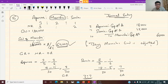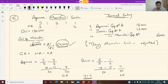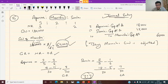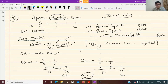I hope question number 15 is clear to all of you. What is the treatment of goodwill in case of retirement? When a partner retires: first, the retiring partner's goodwill is calculated; second, gaining ratio is calculated; third, journal entry is passed — those who are gaining are debited, those who are sacrificing are credited.